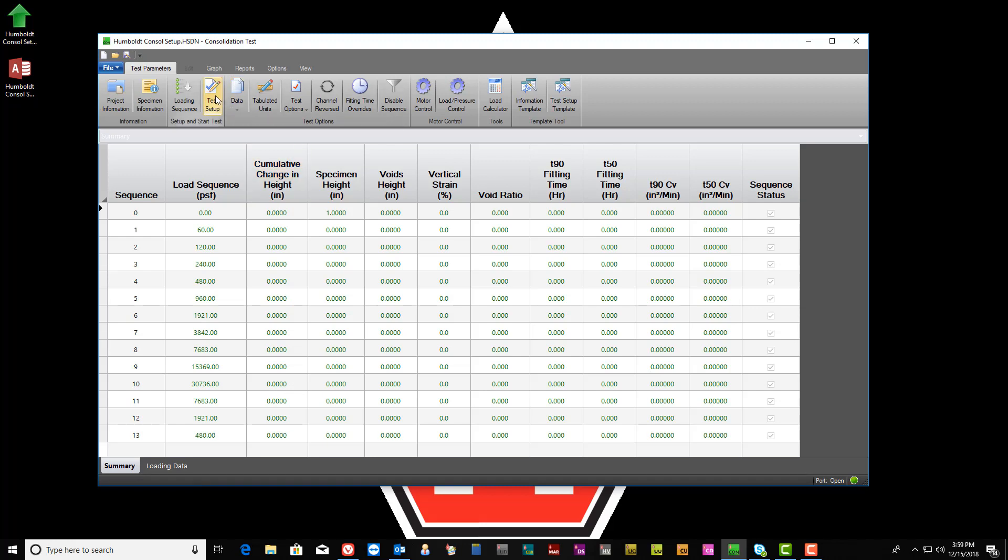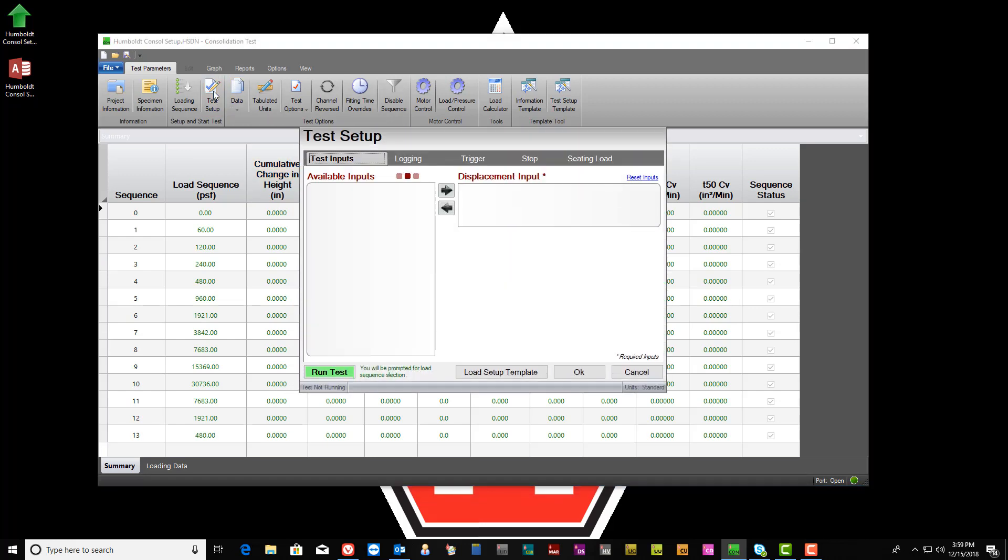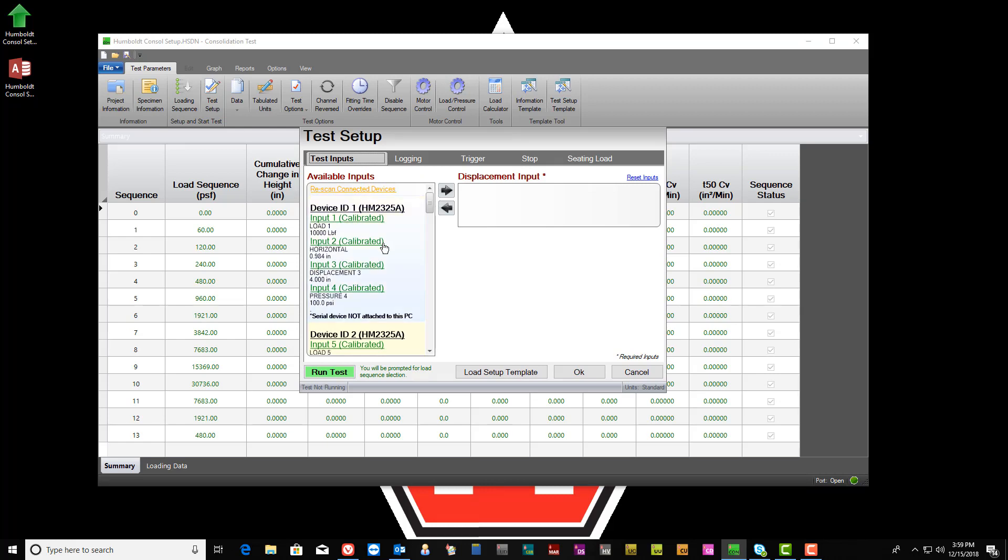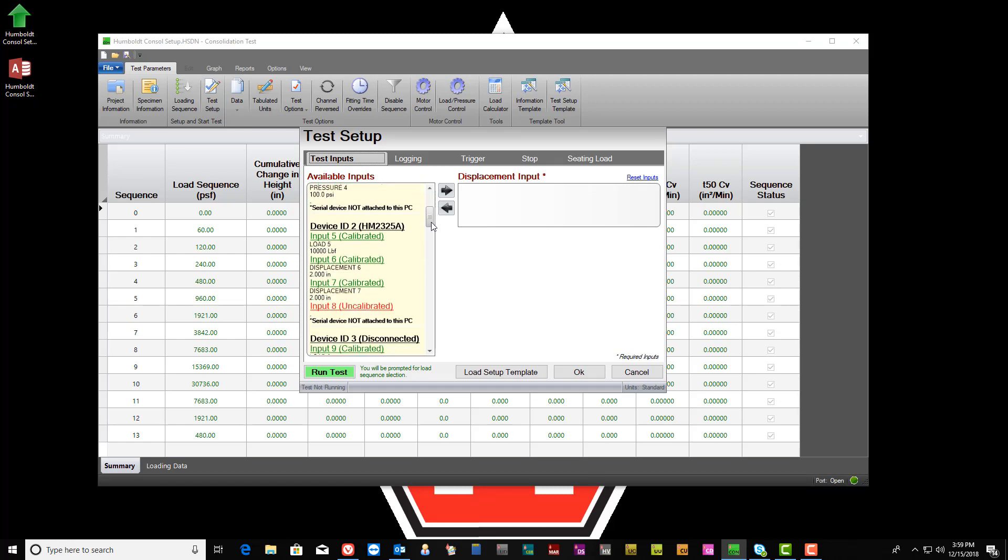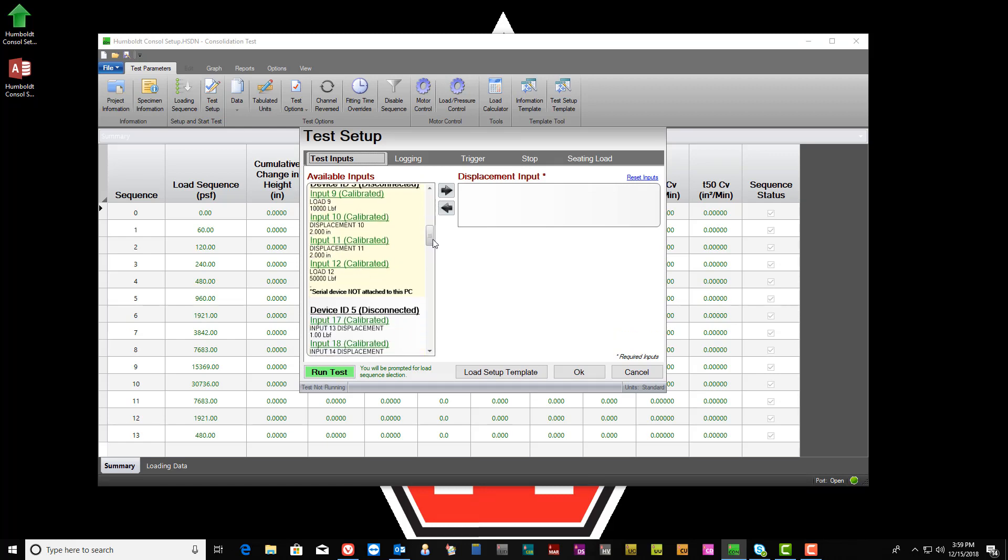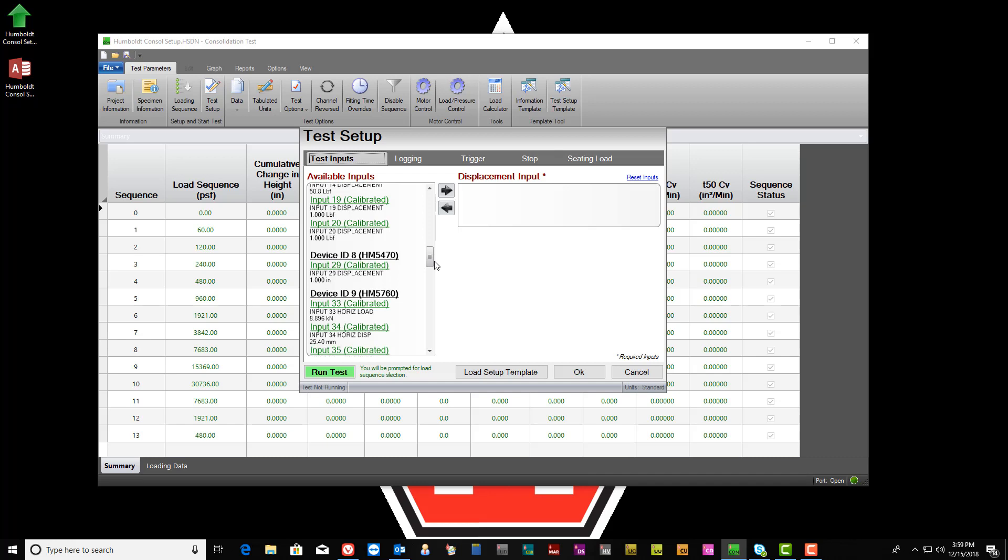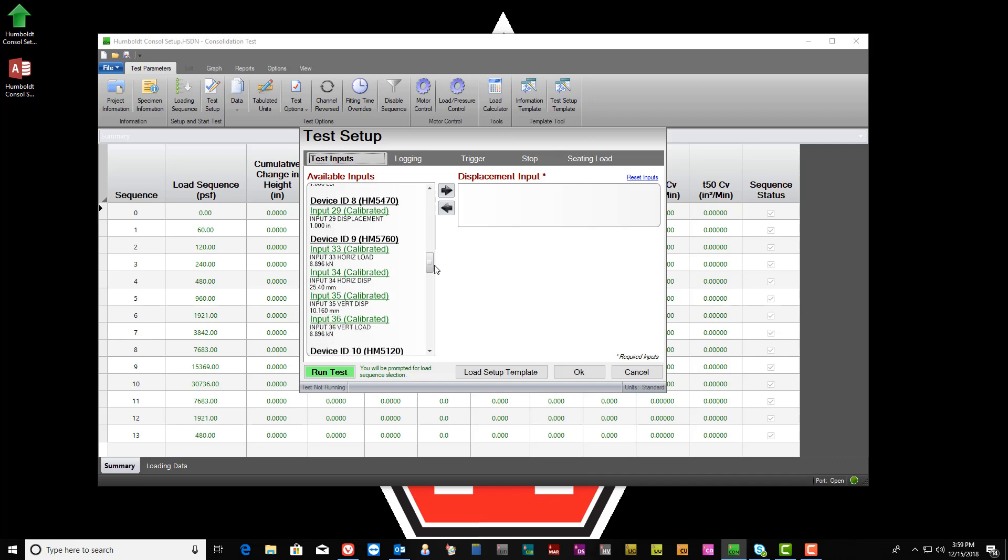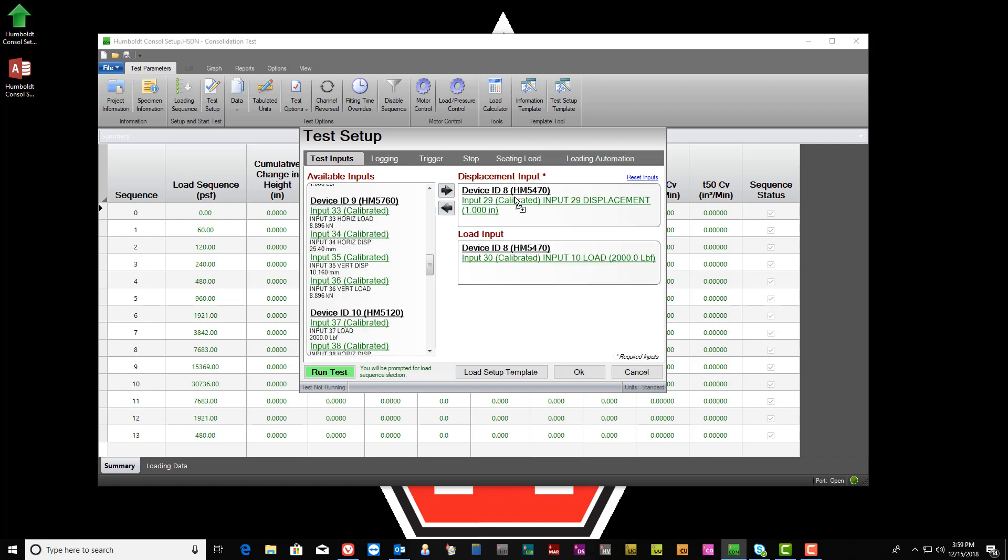The third step is establishing the test setup parameters. Open the Test Setup window and find the appropriate testing device under the Test Inputs tab. Left-click and hold the desired displacement sensor, then drag and drop it into the Displacement Input. By default, the Load Input will be incorporated as well.